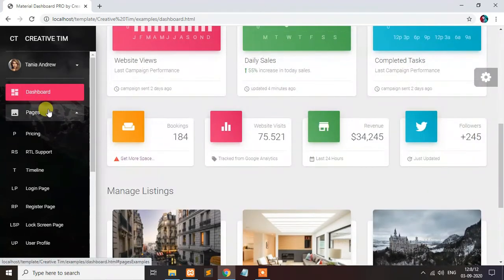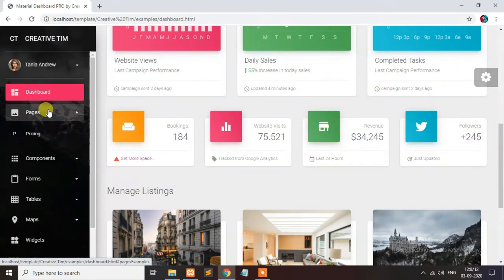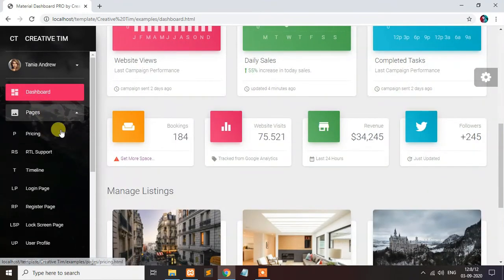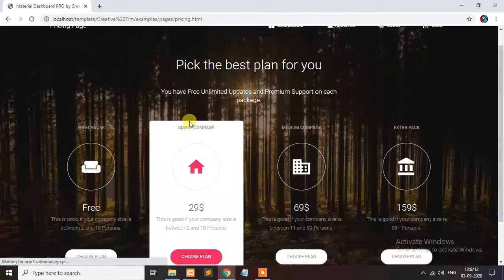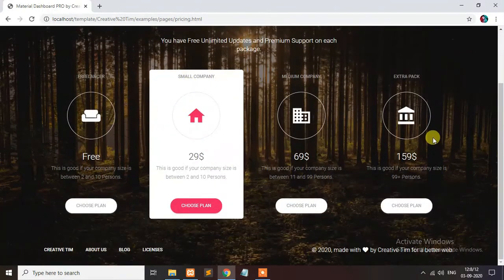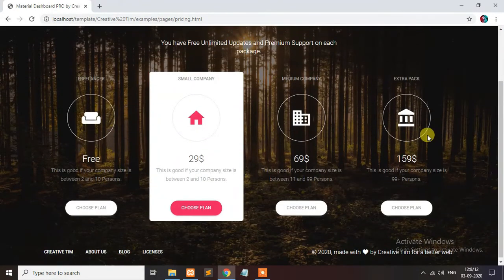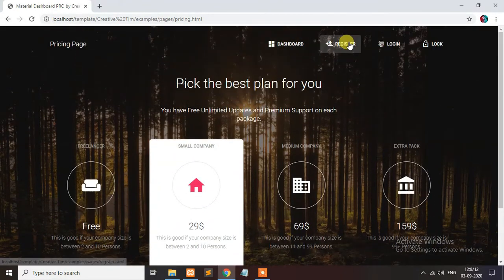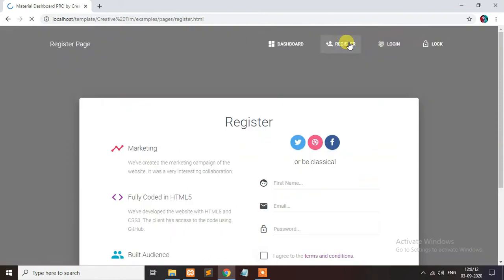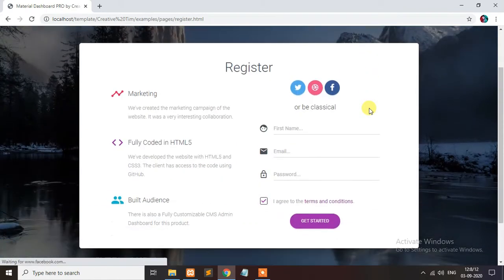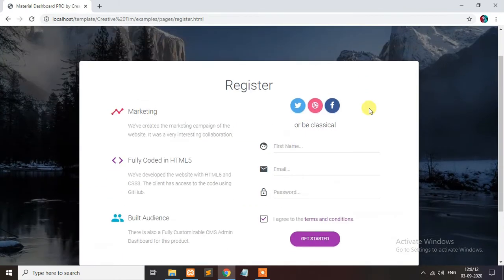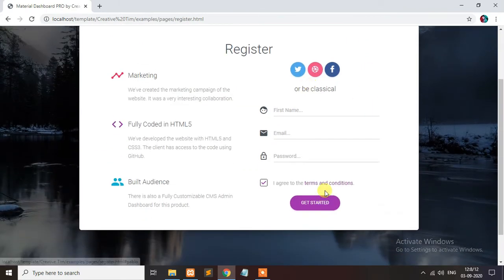Let's go to the page, the pricing page. These are the plans that are available. You can connect your code here. This is register page where your users come to register here.